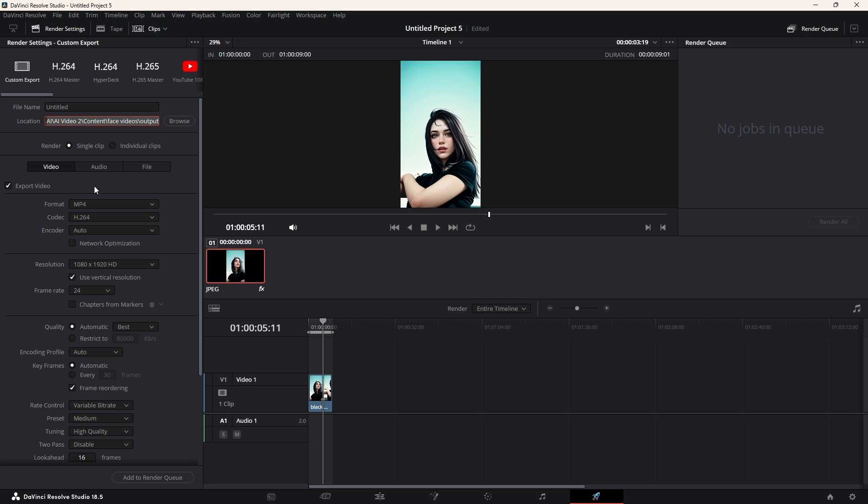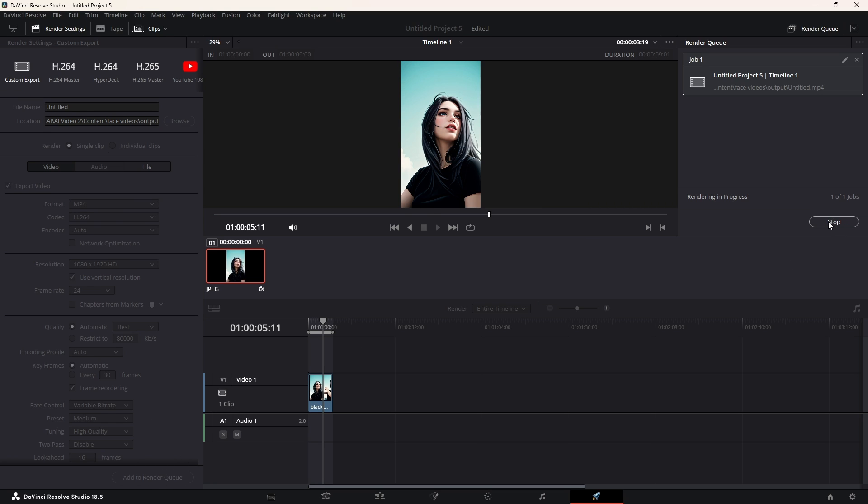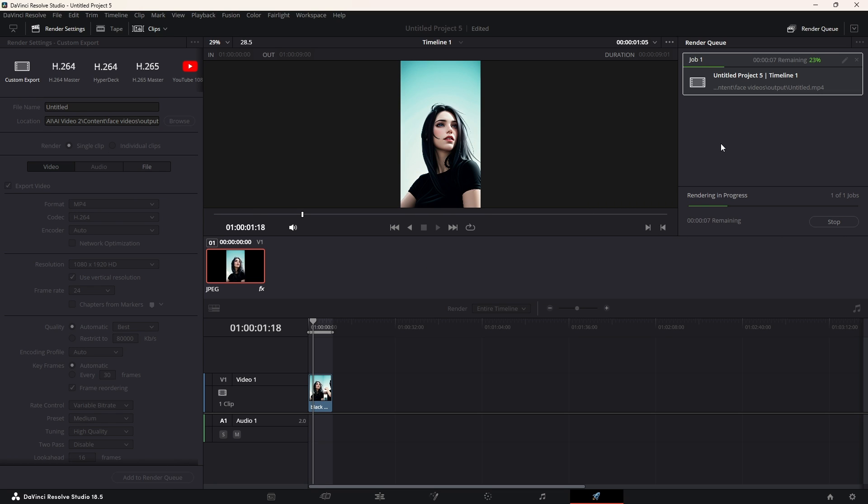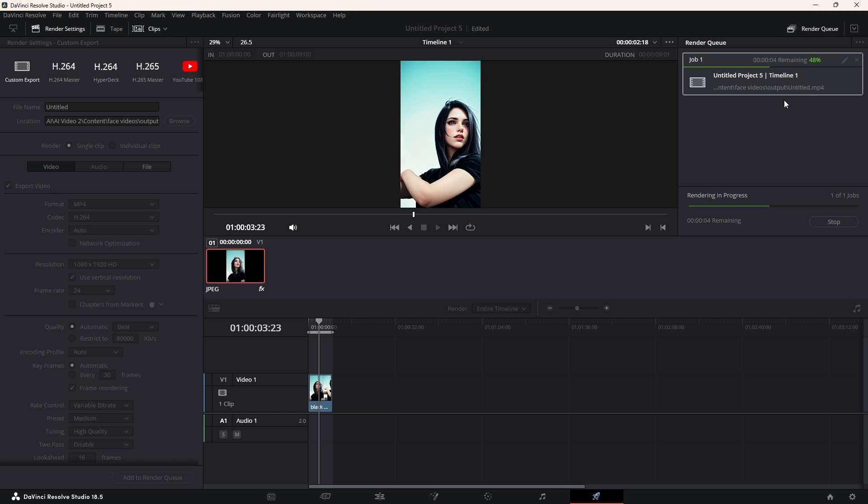Now, we choose a suitable path. Add to render queue and render all. You can see that the rendering is very quick in DaVinci Resolve.